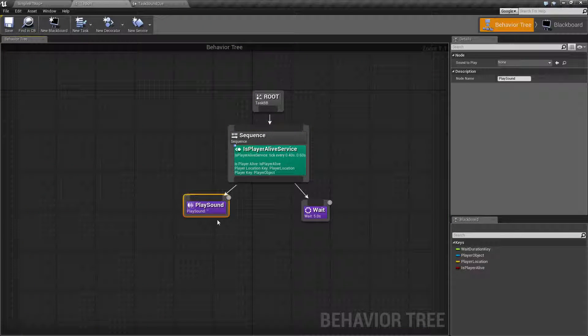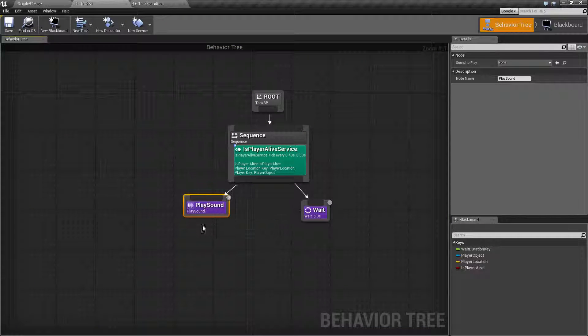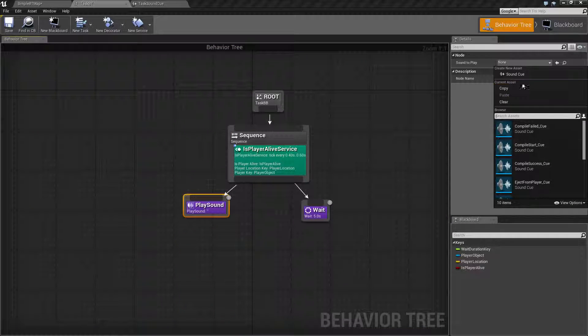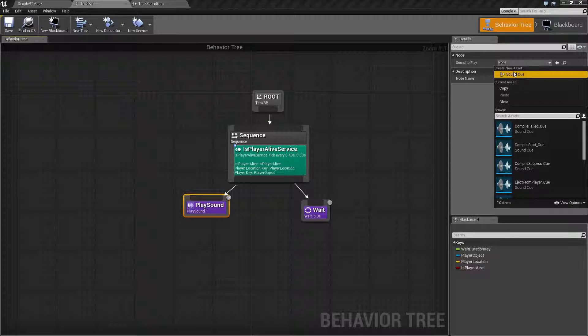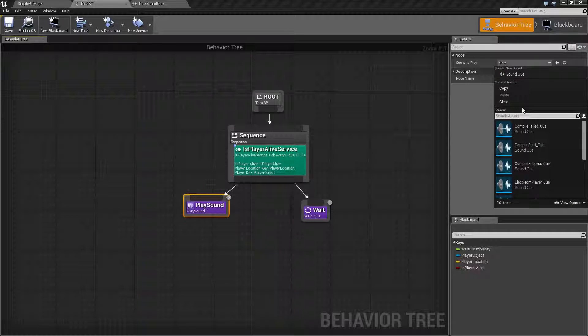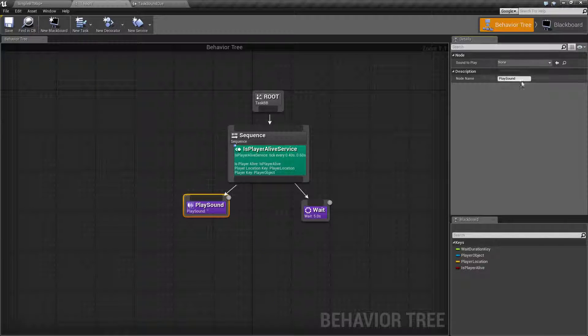So that is something to keep in mind. You cannot have a blank none for your sound. You can have a blank sound cue, but you cannot have none for the sound itself.